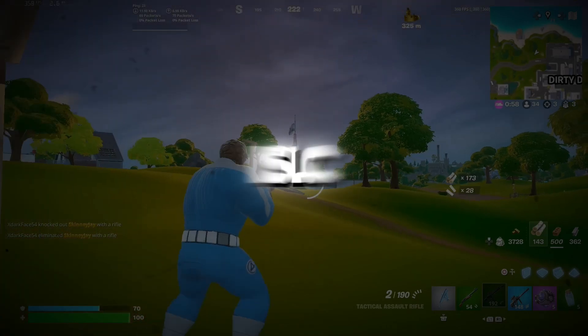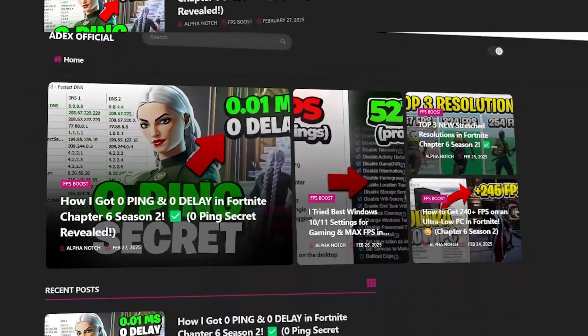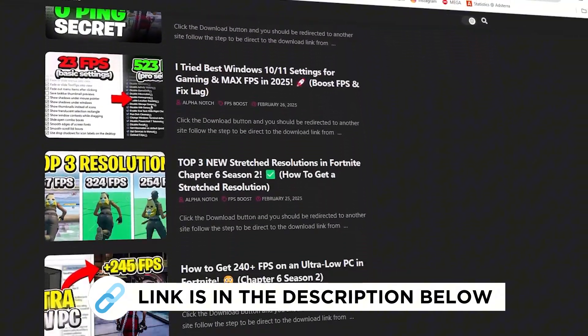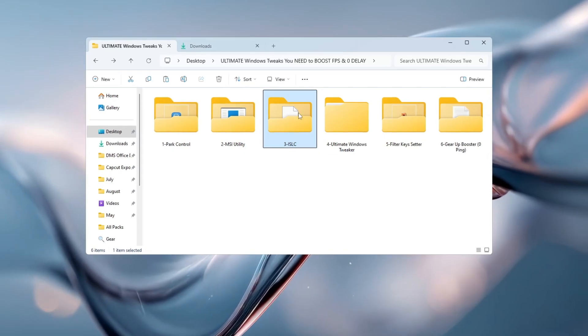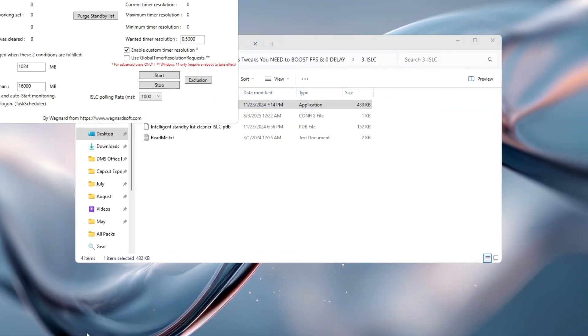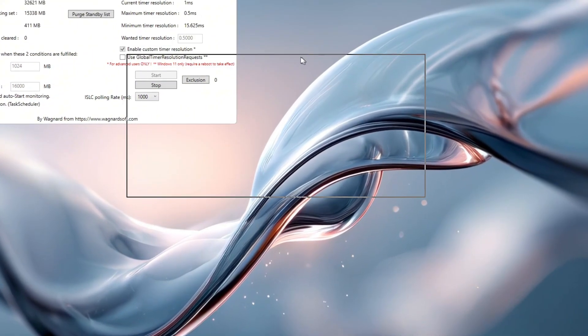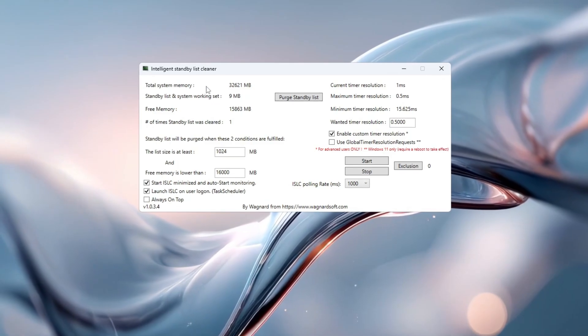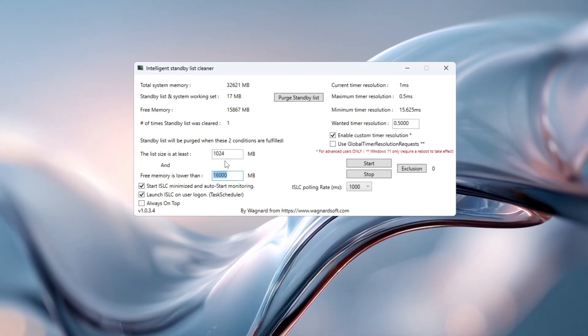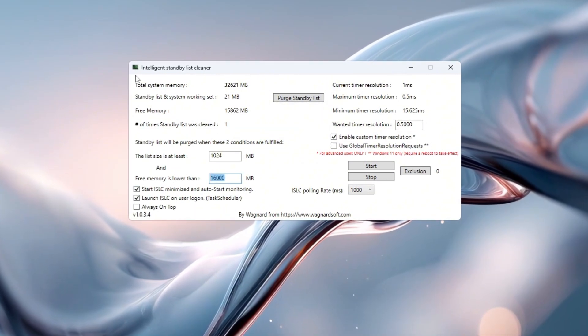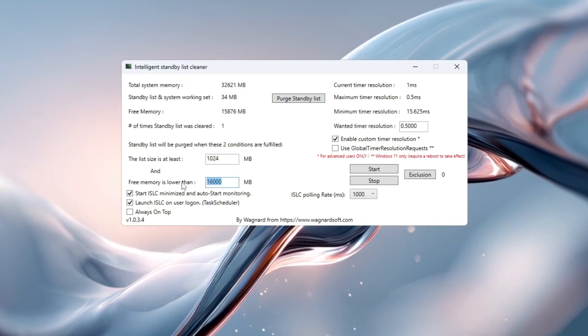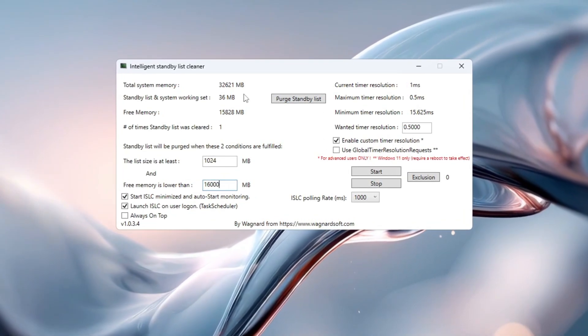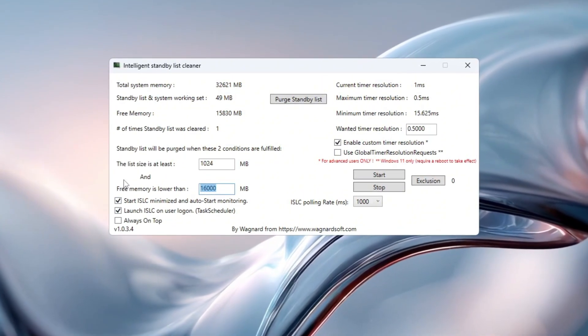Step 4. Use ISLC to clean up memory and boost RAM for gaming. You can get all the files I use in the pack from my official website. I've provided the link in the description. To make your RAM work better during gaming, we'll use a program called Intelligent Standby List Cleaner. After installing and opening ISLC, look at the top where it shows your total memory in megabytes. Divide that number by 2 and type the result into the box that says Free Memory is Lower Than. For example, if it shows 16,000 megabytes, type in 8,000. If it shows 32,000 megabytes, type in 16,000.